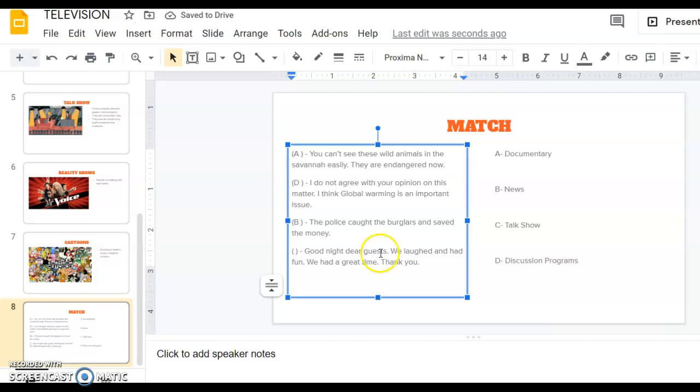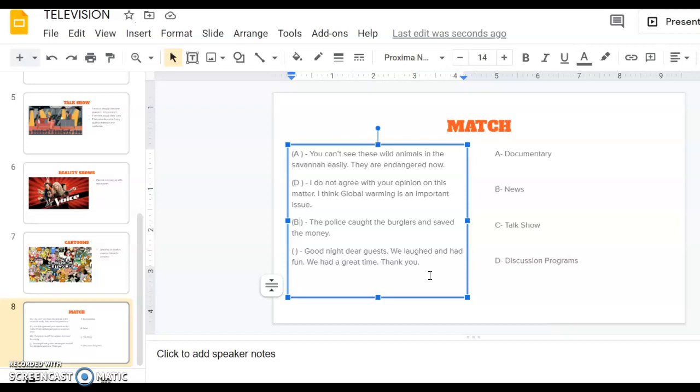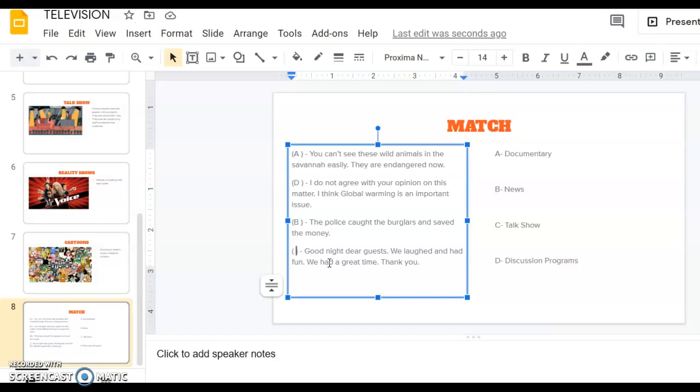The last one says good night to your guests, we laughed and had fun, we had a great time, thank you. It's about guests, it's about laughing, having fun. So we all can guess that we have only one option here. It's talk show. There are guests and hosts. They are doing fun stuff, singing songs, playing in sketches or anything. As you can guess, this is a talk show.